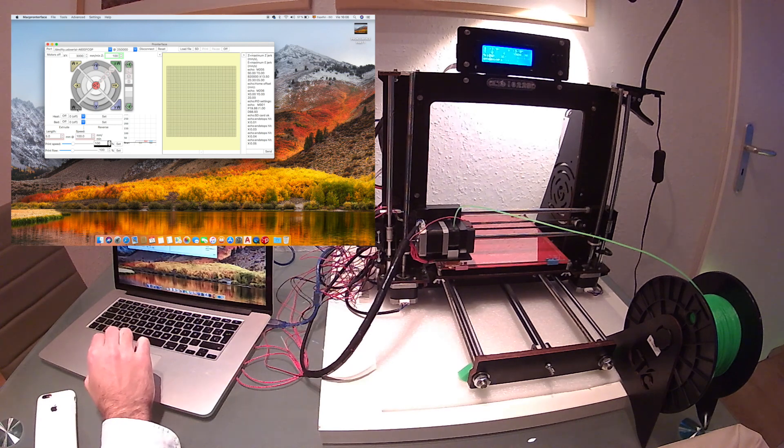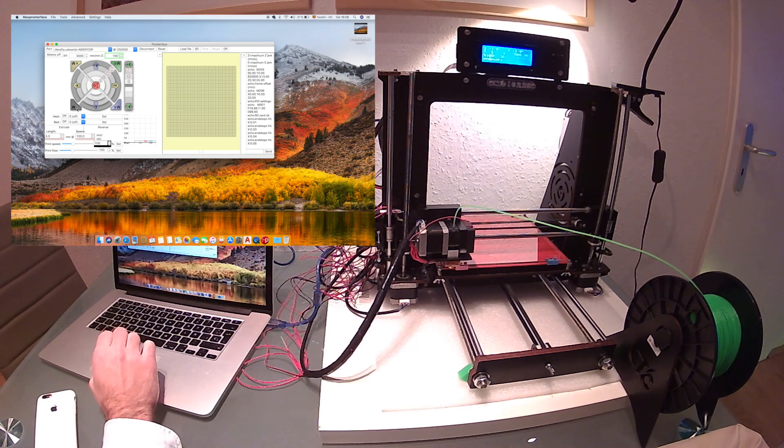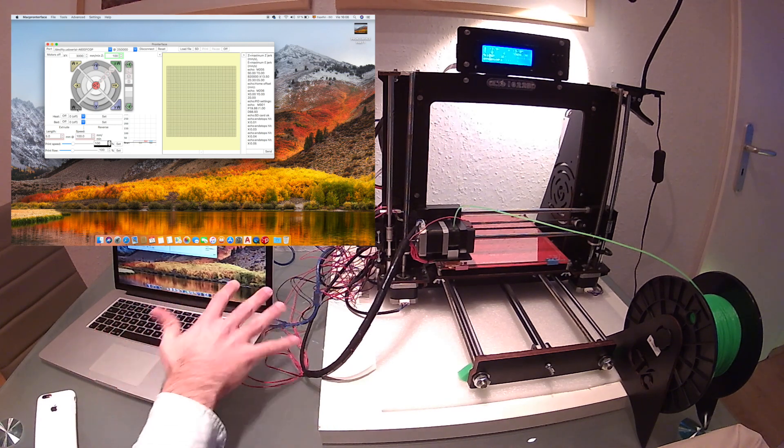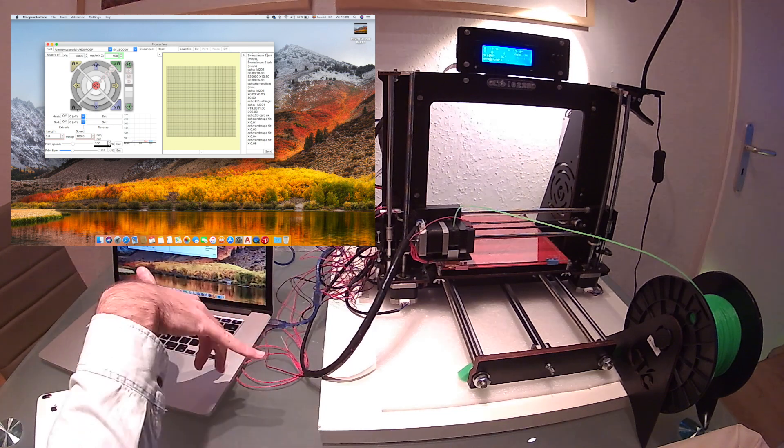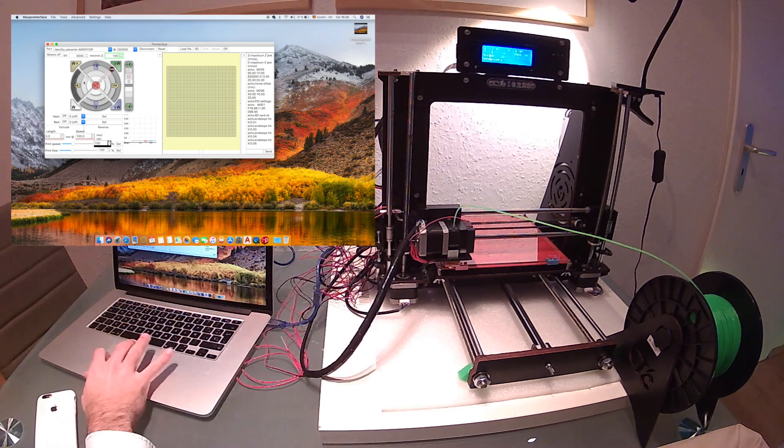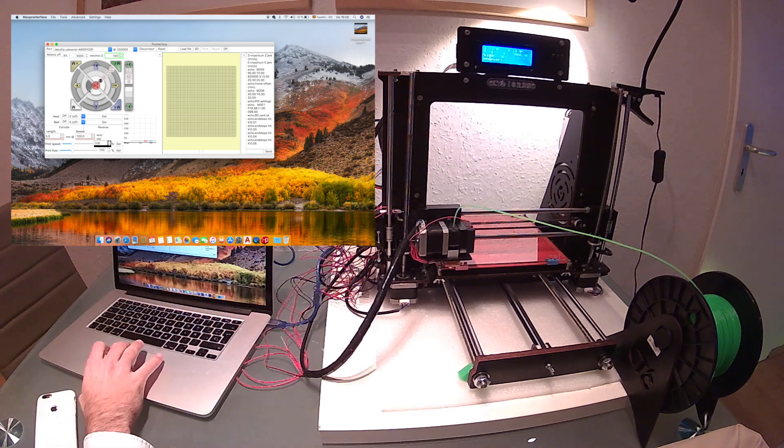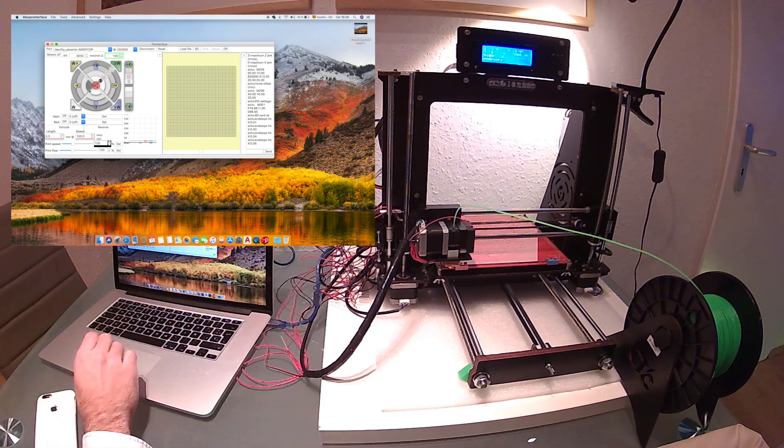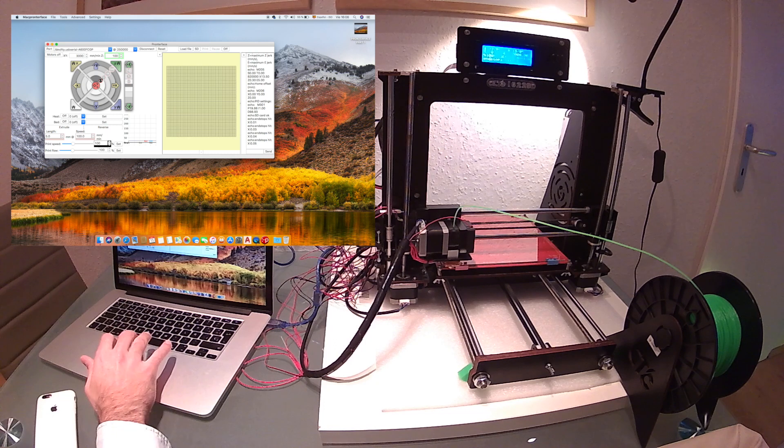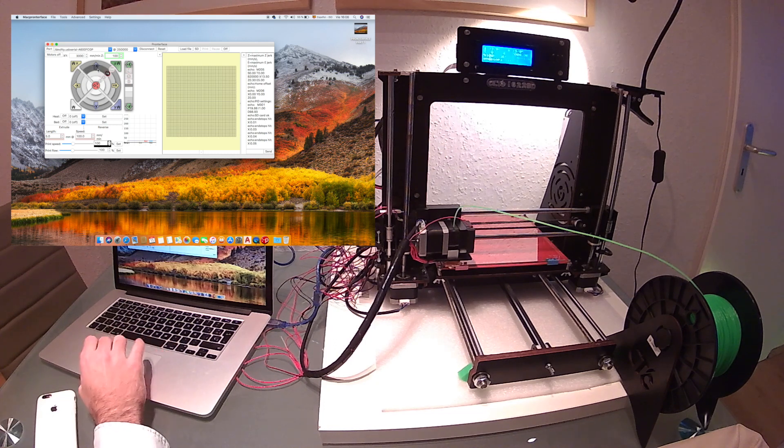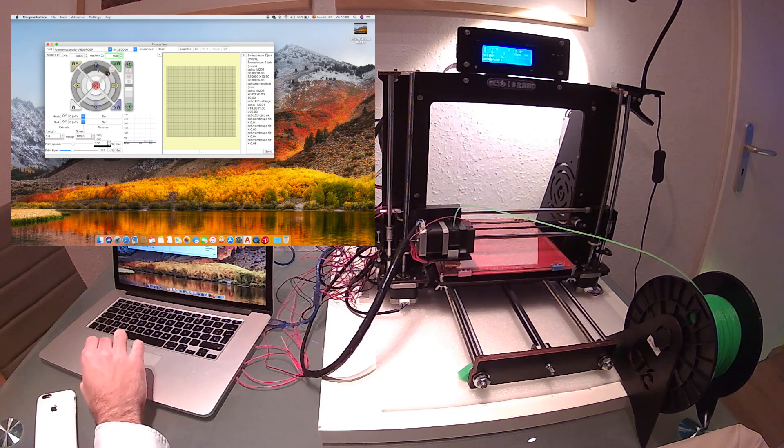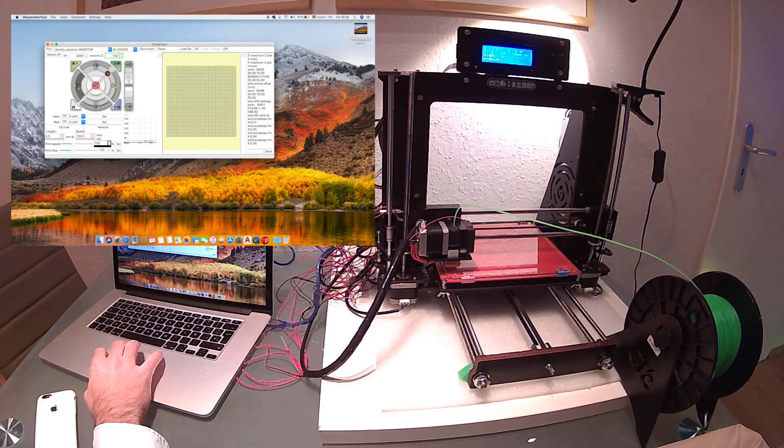Alright, so the manufacturers say that the printer is able to print in a 20 by 20 by 20 volume, but this is not true because it's just Chinese. So we're going to check our real measures.